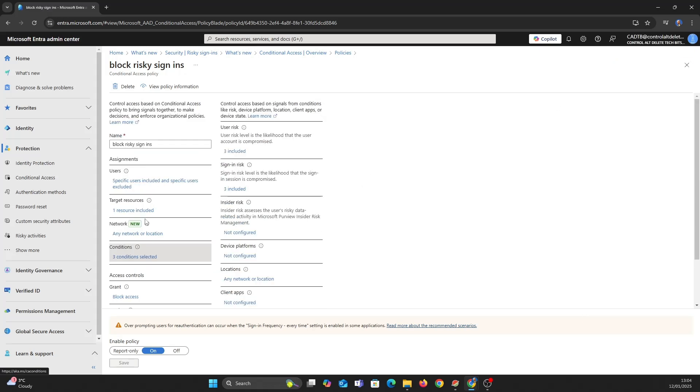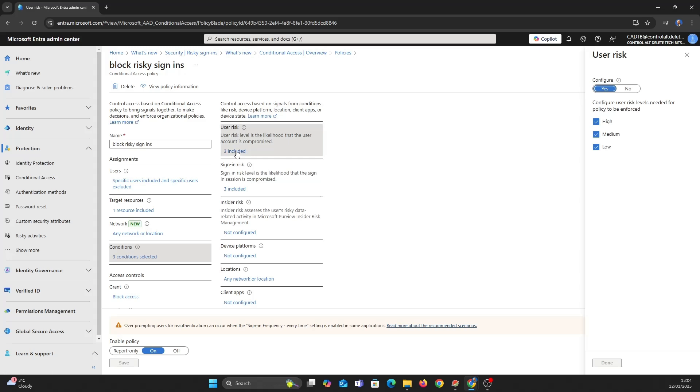Let's add some conditions. For this example I've been extreme for both user risk and sign-in risk.